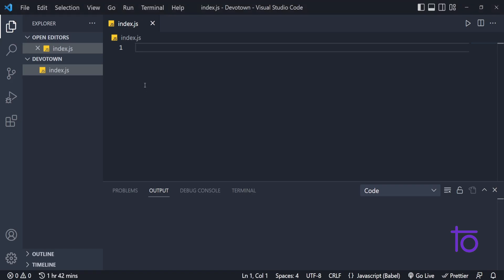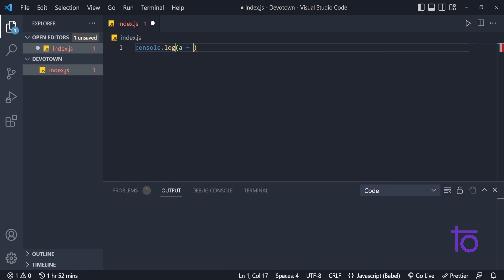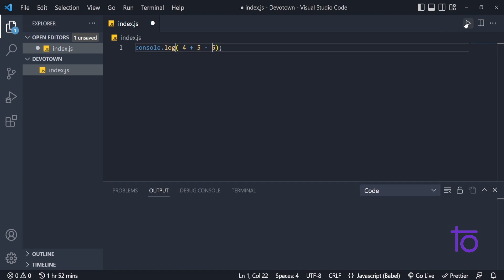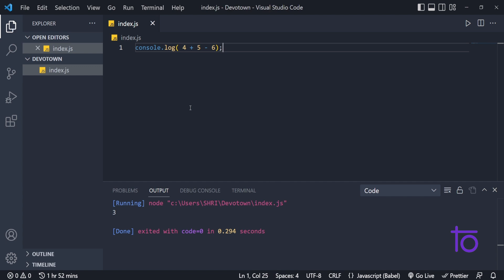Previously we talked about this precedence thing. Let's say we are writing console.log and I want to have 4 plus 5 minus 6. I am saving this and running it. The answer I am getting is 3 in my output. This is a very basic arithmetic operation — plus and minus — and no matter how you solve it, the answer will be the same: 3.